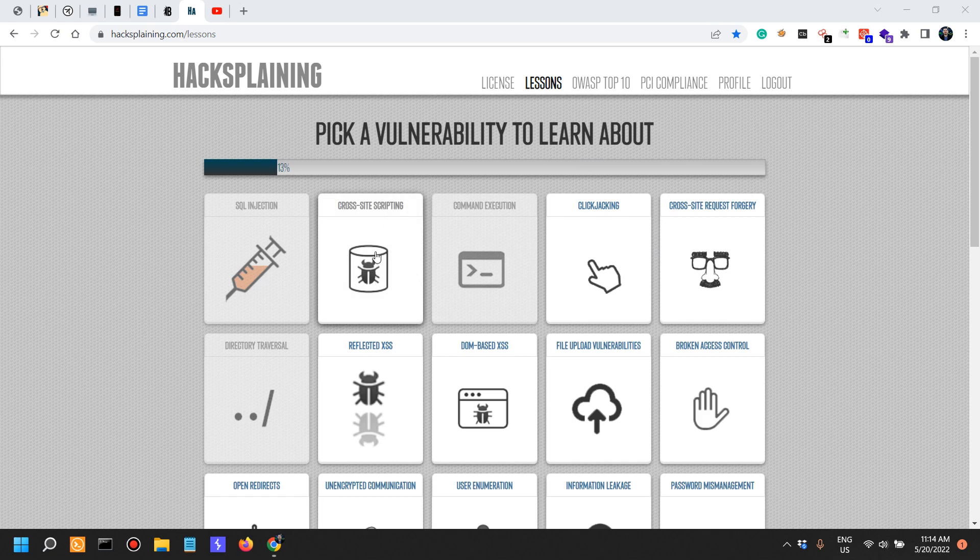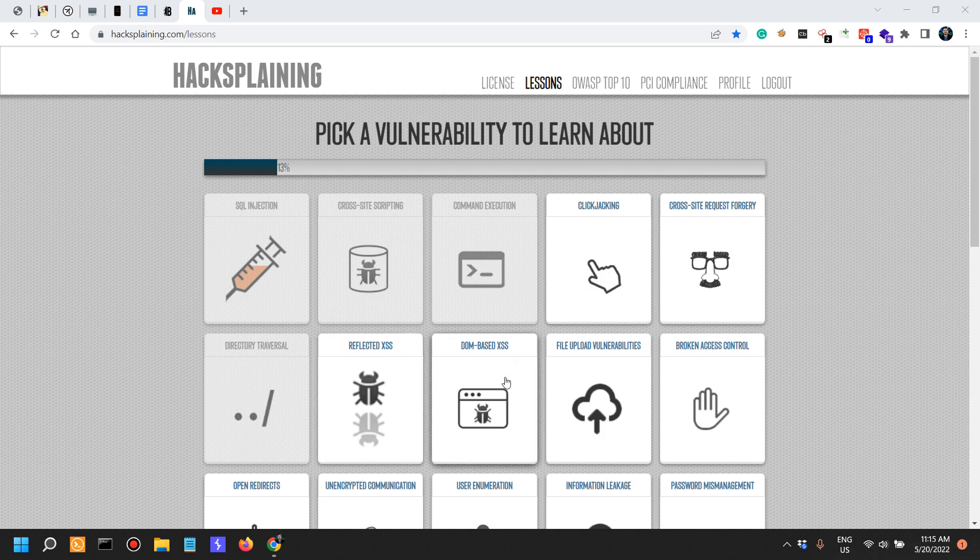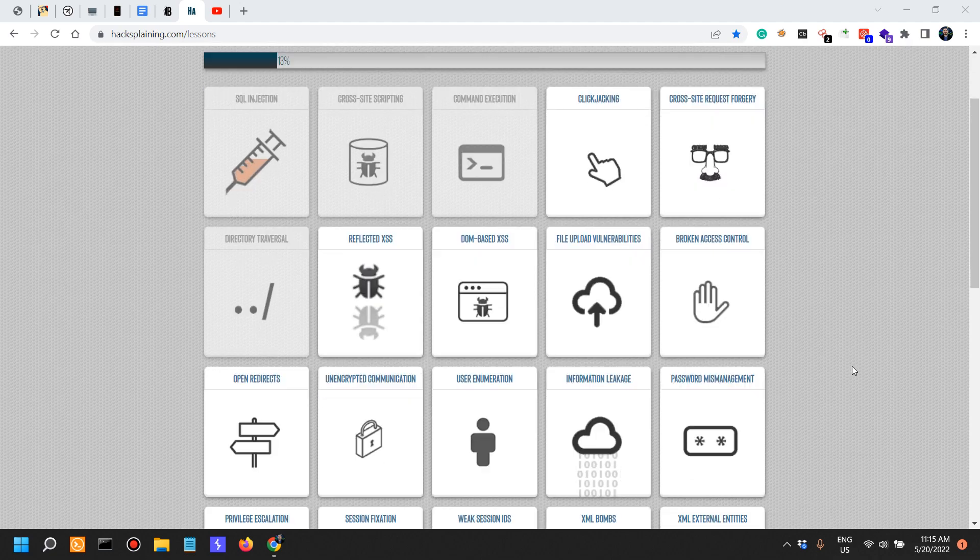We have cross-site scripting, and I'm just seeing now that we have another one which is dedicated to reflective XSS and another one to DOM based XSS. So interesting.